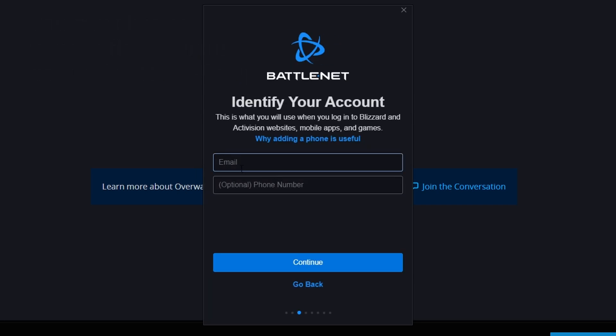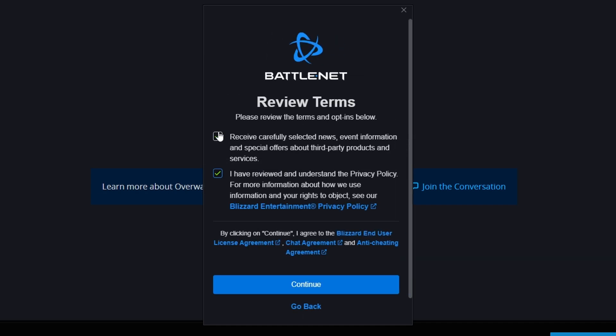And so for the email, you do need to verify your email, so you need to be able to log in to the email account. You can untick receiving news and special offers, but you have to tick the privacy policy.